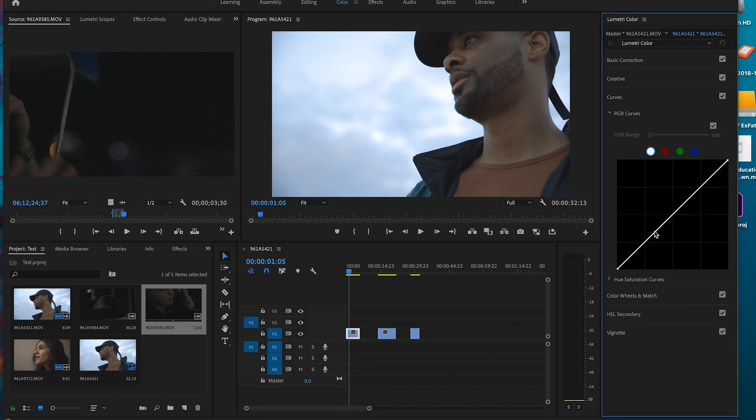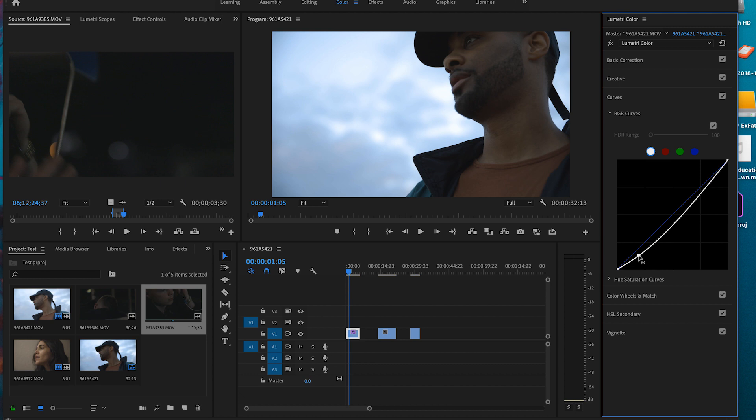First and foremost, let's understand there's a difference between color correction and color grading. Grading is setting the overall tone and look for your film. Color correcting is making adjustments to correct the footage — getting it to the proper exposure, getting the skin tones correct in the way they're supposed to look, et cetera.